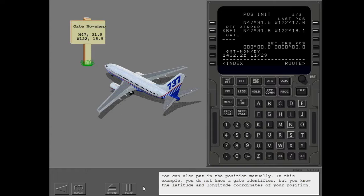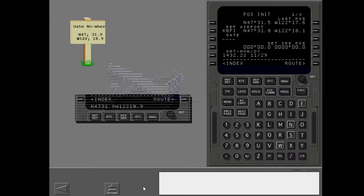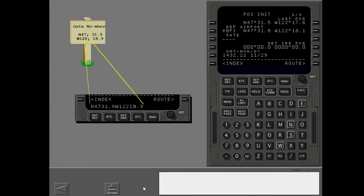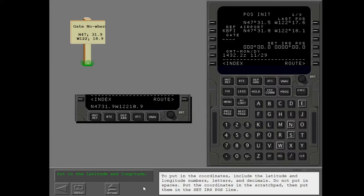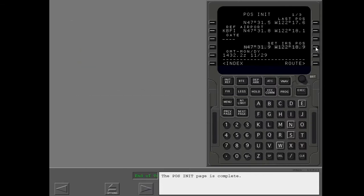You can also put in the position manually. In this example, you do not know a gate identifier, but you know the latitude and longitude coordinates of your position. To put in the coordinates, include the latitude and longitude numbers, letters, and decimals. Do not put in spaces. Put the coordinates in the scratchpad, then put them in the set IRS position line. The POSINIT page is complete.